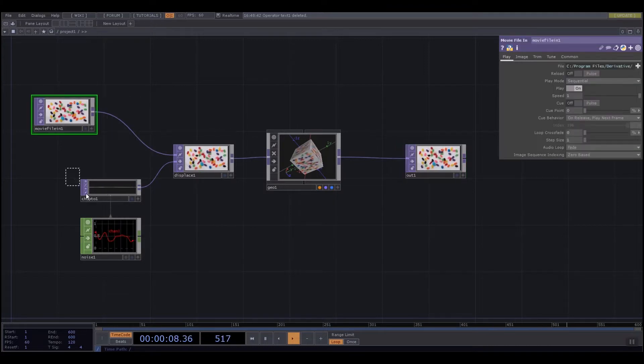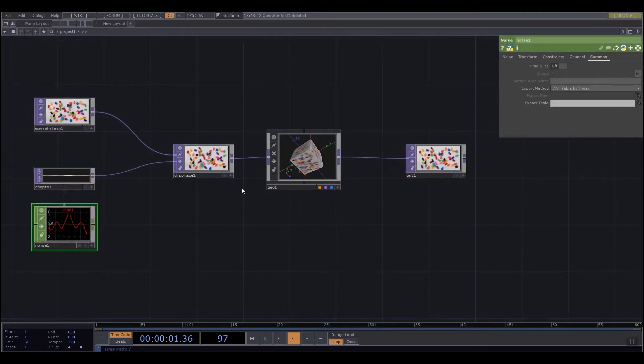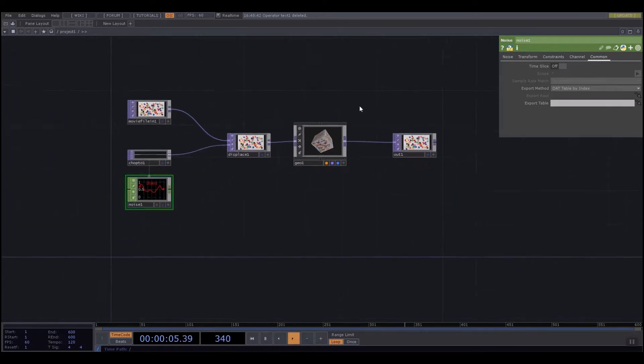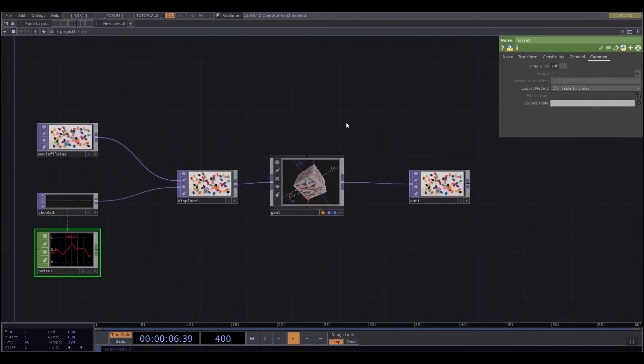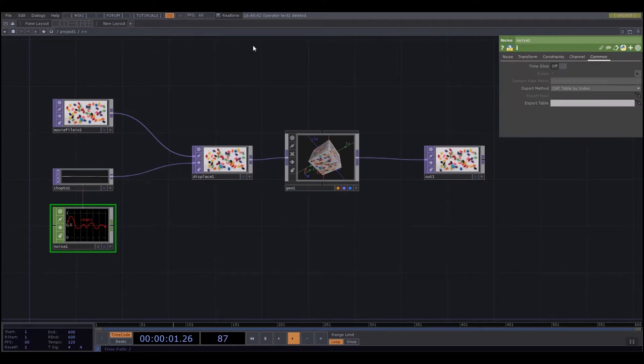I have the movie file and my noise at the start of the pipeline that come together. Something happens and then they go to the end. So we can almost think of TouchDesigner as a left to right program rather than a top to bottom program.